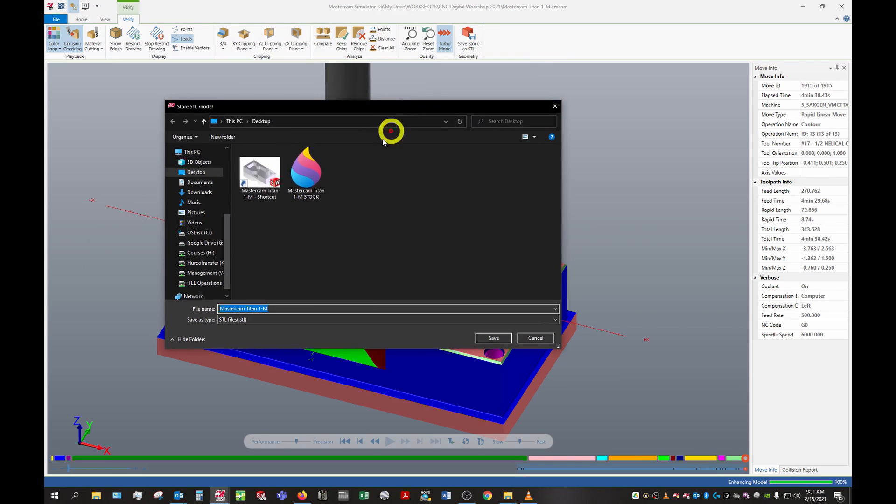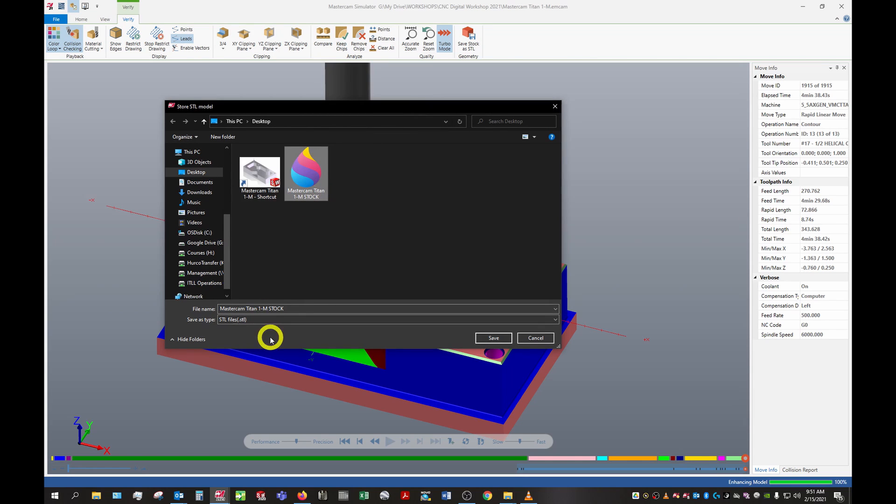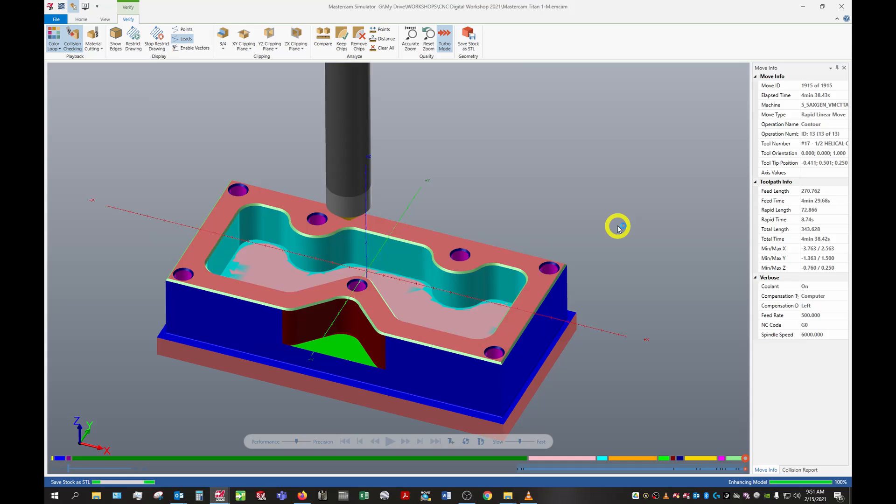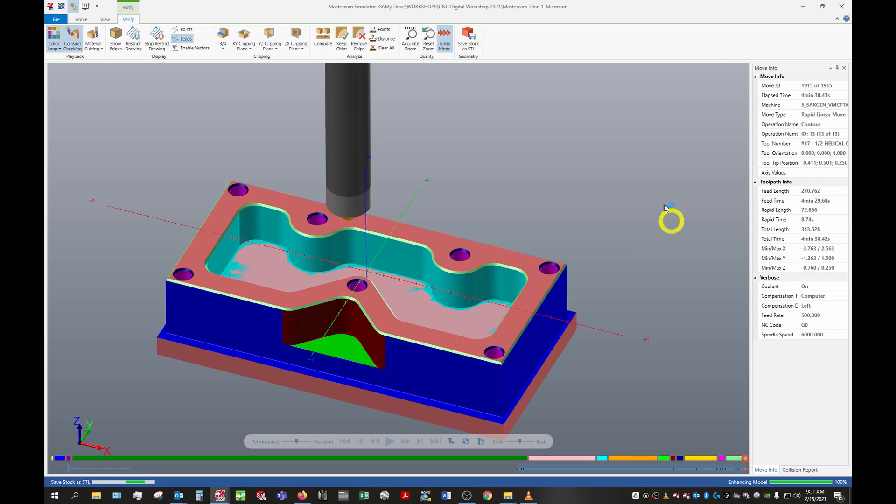Once we've got it simulated through, we'll go to the Verify tab and save stock as STL. We'll save this to our desktop and call it Mastercam Titan 1M stock. With more complex parts it takes even longer, sometimes a few minutes or more.